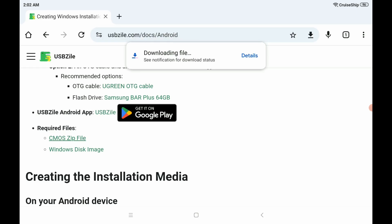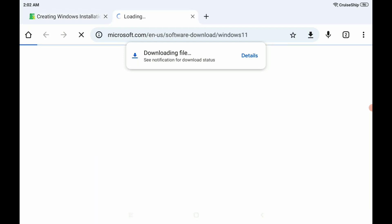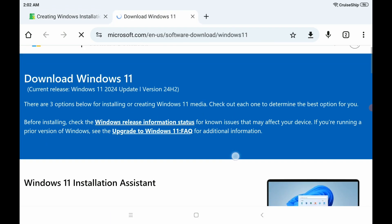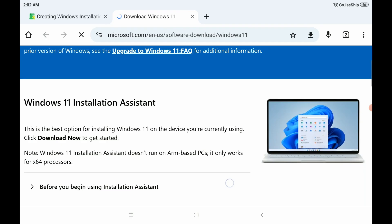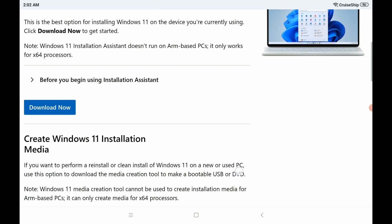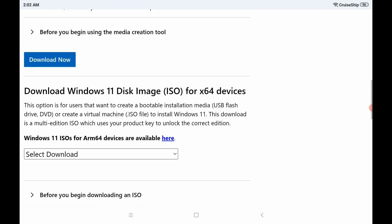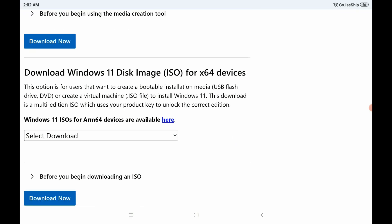Now, you're going to want to go to the Windows Disk Image link. That's going to take you to the official Microsoft webpage. Now, on this page, there's a lot of stuff you could download.